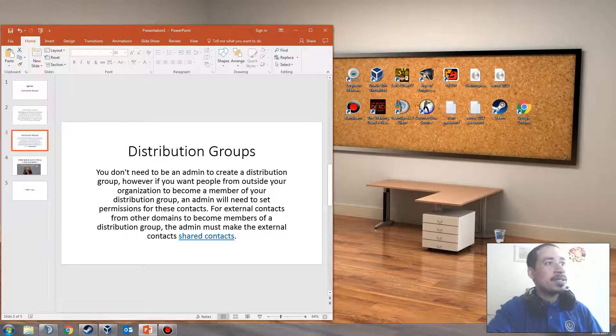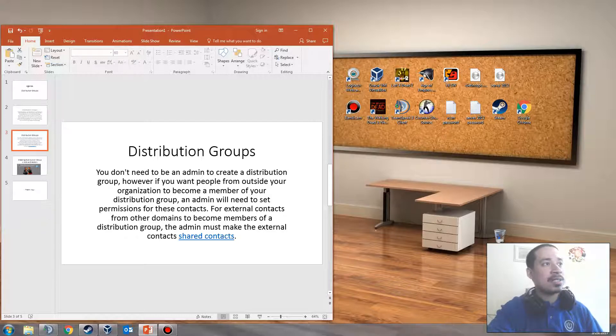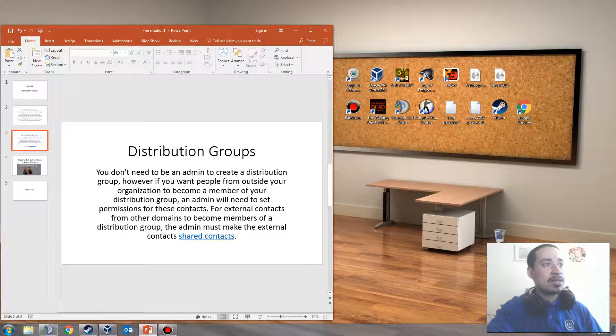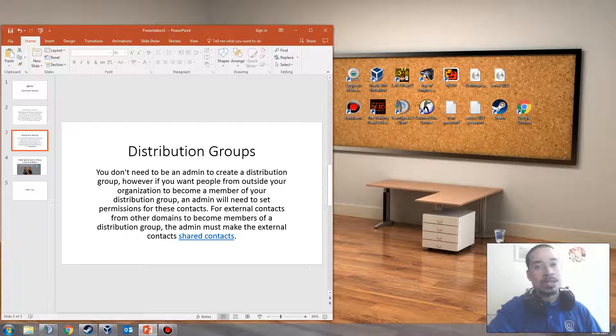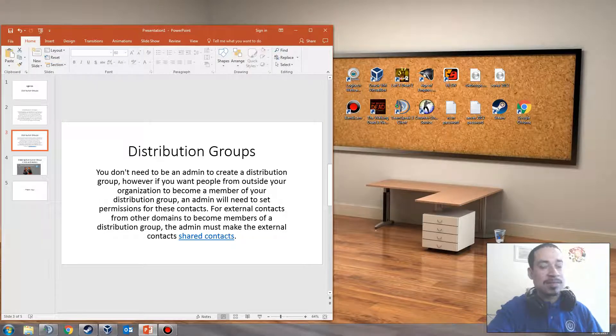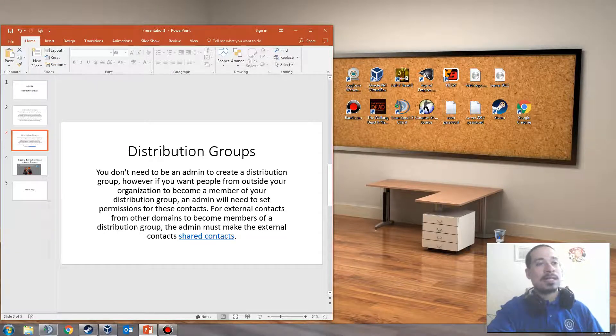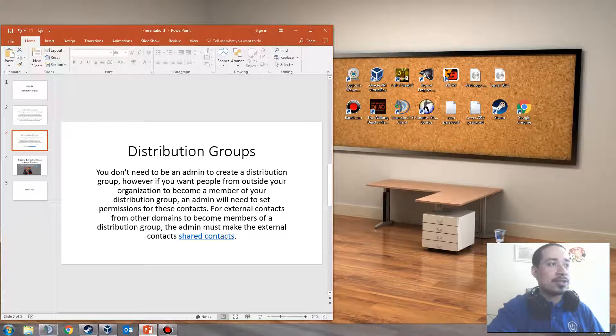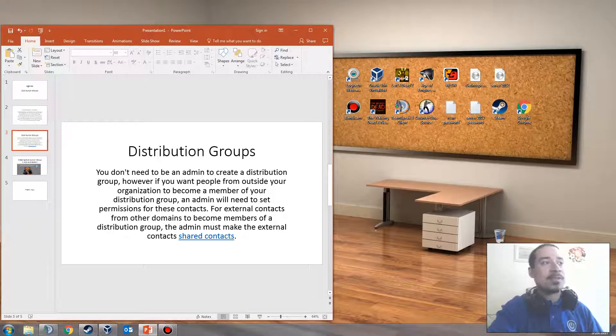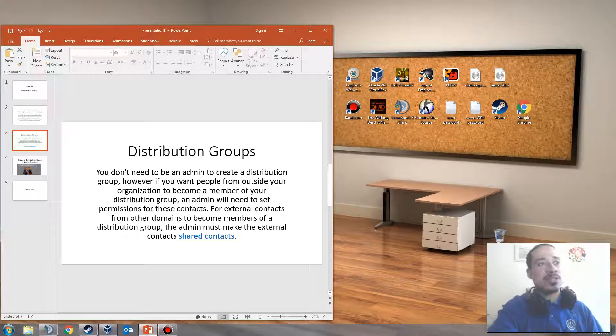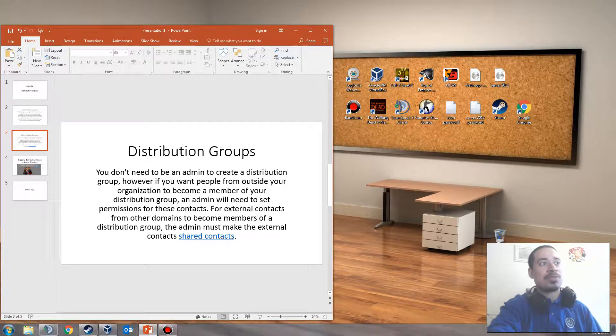You don't need to be an admin to create a distribution group. However, if you want people from outside your organization to become a member of your distribution group, an admin will need to set permissions for these contacts. For external contacts from other domains to become members of distribution groups, the admin must make the external contacts share contacts. So you have to make a contact account or a contact on AD in order for them to actually be able to show up on distribution groups. Otherwise, you can't send or receive emails. If you're sending an email to that distribution group and that person is not inside the organization, they're not going to get it. So we have to create some sort of shared contact for that.